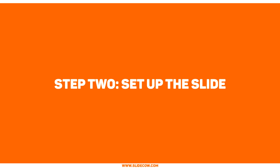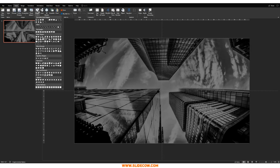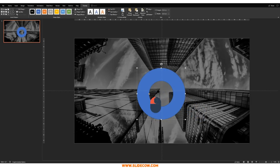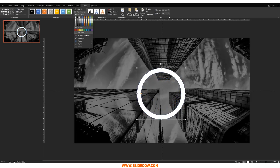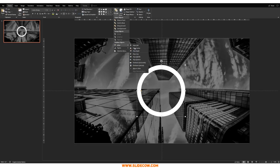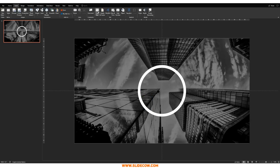Step two: set up the slide. Go to Insert, click on Shapes, and select the circle hollow shape. Hold Shift and draw out the shape, making it a bit thinner than usual. Make it white without an outline. Then go to Home, Arrange, Align Middle, and Arrange, Align Center to center it on the slide. It's a little too thick, so let's make it a bit thinner — perfect.